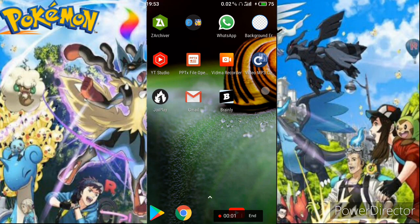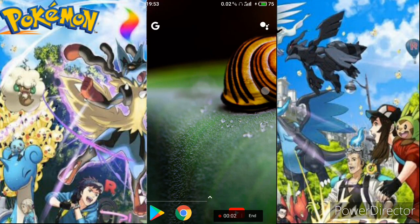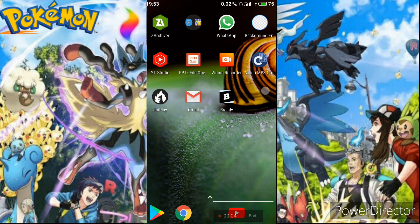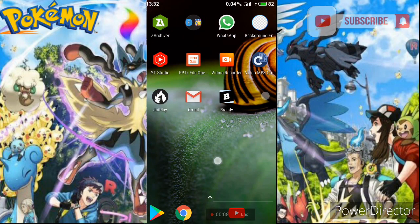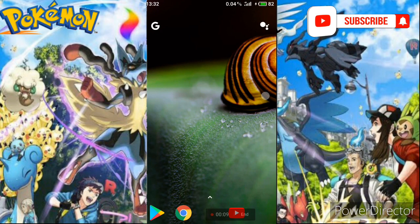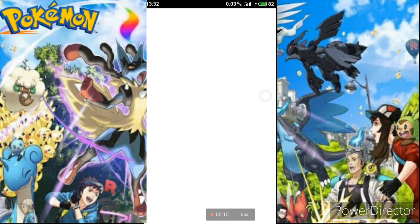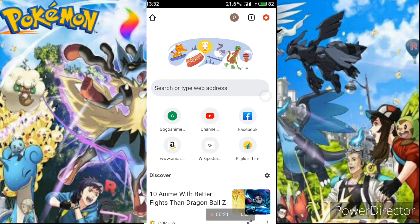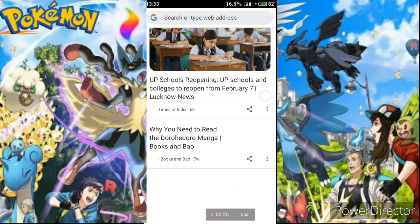Hey everyone, it's your host Noah here and welcome back to the Noah Disciple channel. Today I'm going to show you all how to play Pokemon Soul Stone, the new fan game that HeroesWillSee and some other Pokemon YouTubers have been playing.